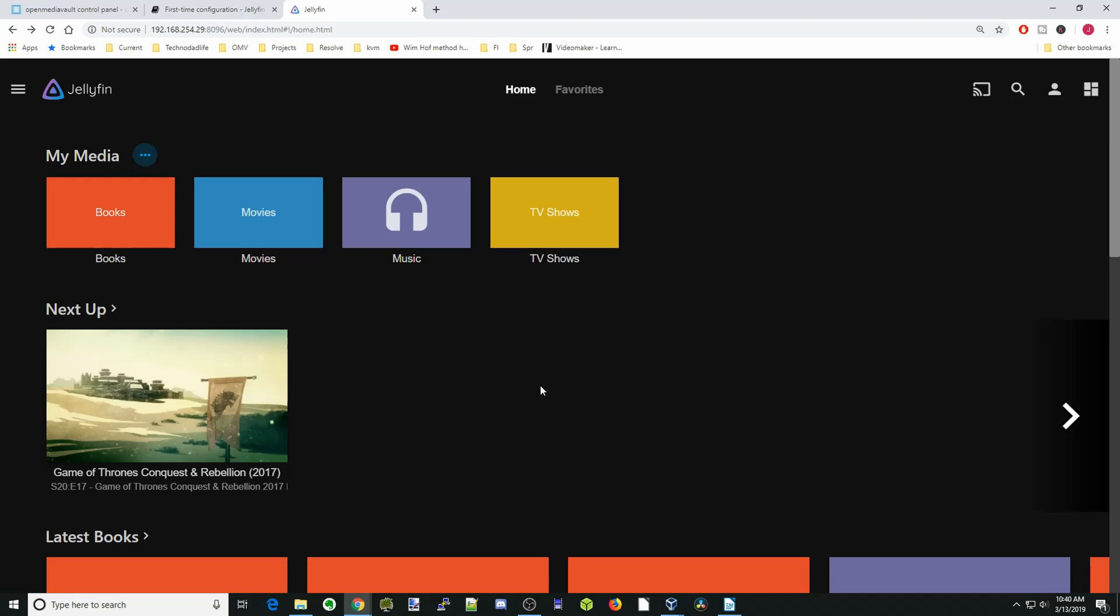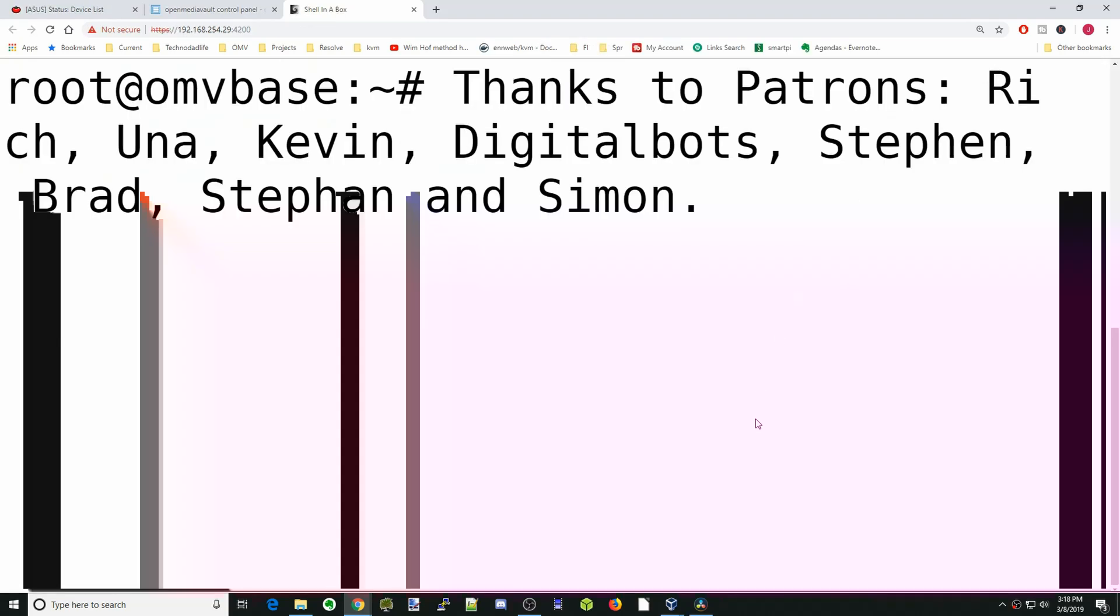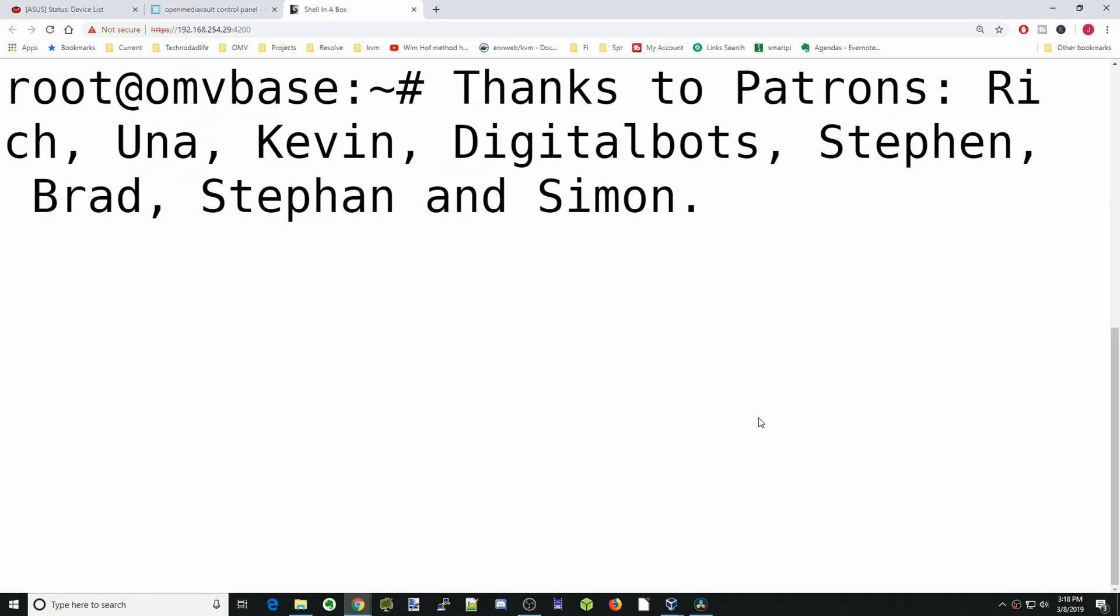So that's Jellyfin. Basically, it's exactly the same as Plex. If you like this video, make sure you like, and if you haven't already, subscribe, and we'll see you next time. Bye-bye.